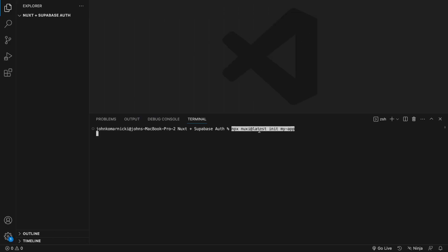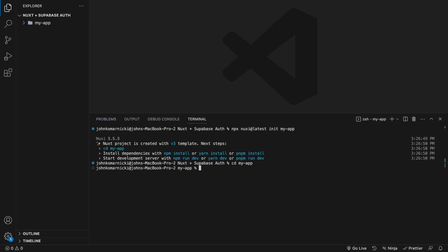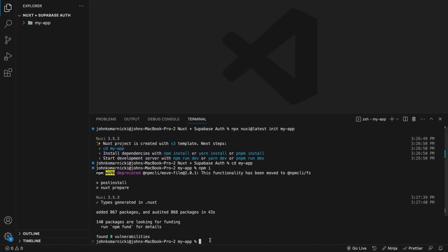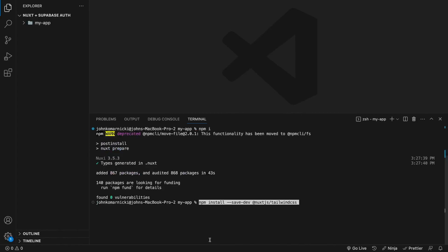To get started, we're going to create a new Nuxt 3 application. Once that's finished, we'll want to cd into this new folder and install the project dependencies. And for this video, I'm also going to be using the Tailwind CSS module.